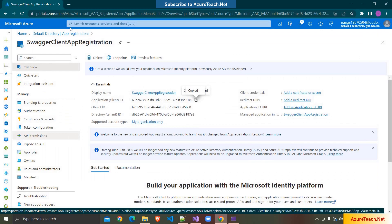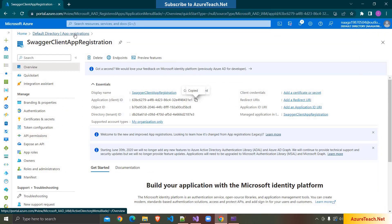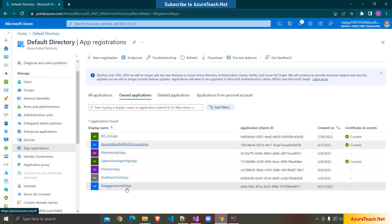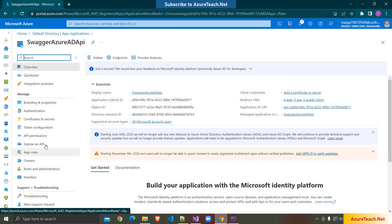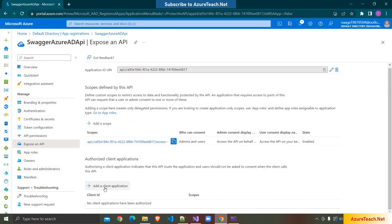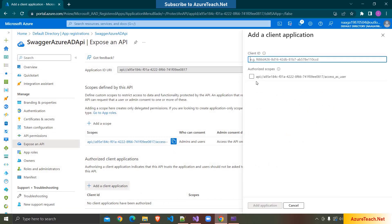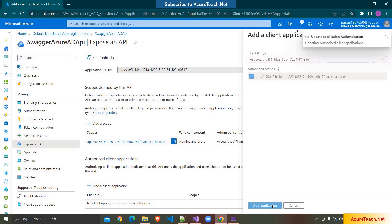I'm going back to App Registrations, going to Swagger Azure AD API, then to Expose an API, and clicking Add a Client Application. Here we provide the client ID of our Swagger UI app registration. I'm choosing the scope and clicking Add Application.